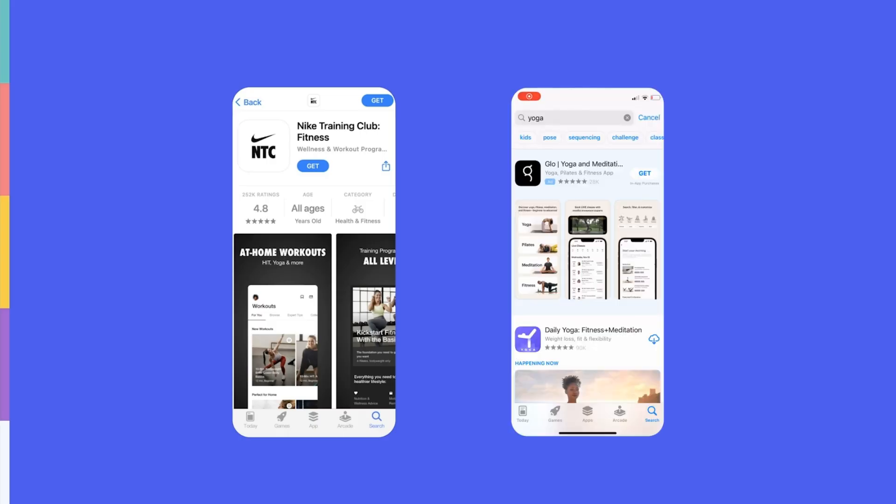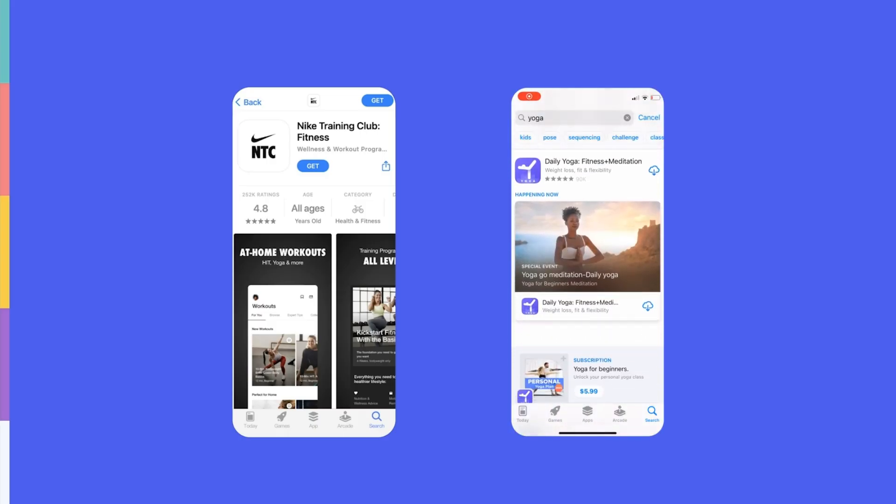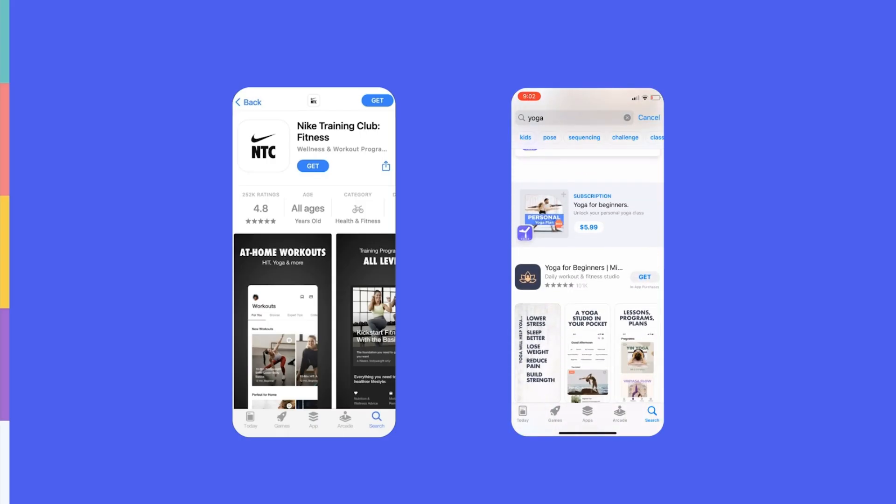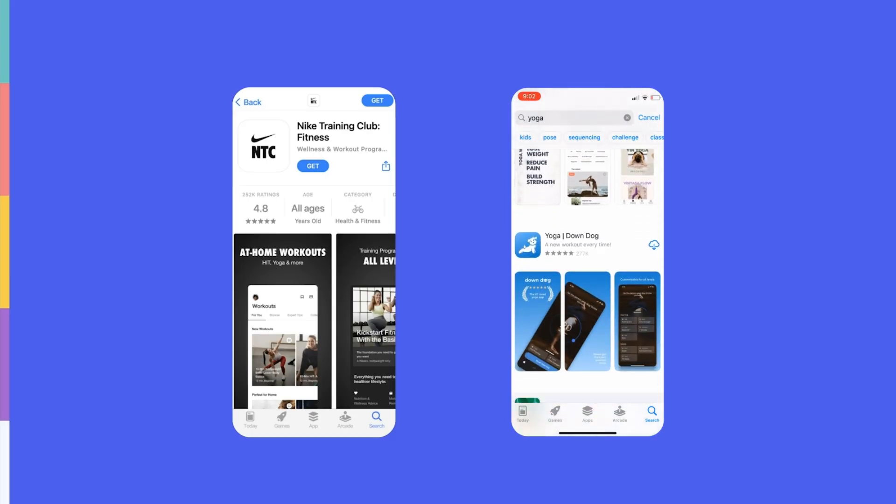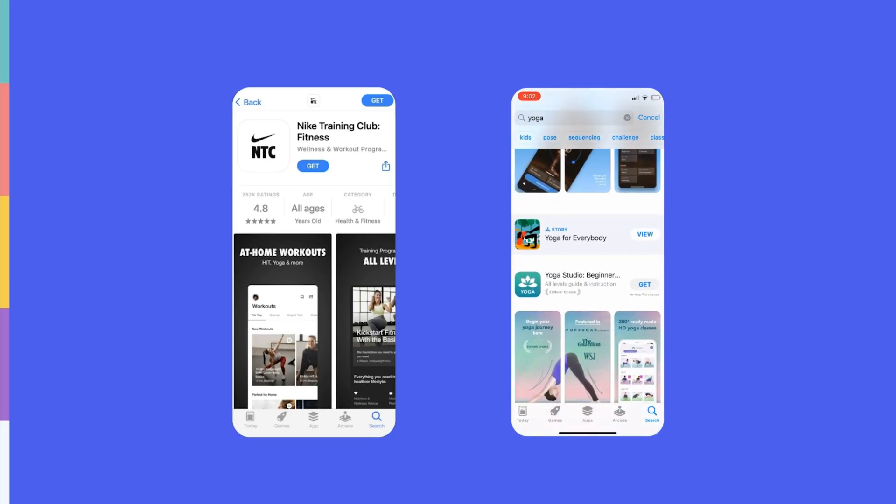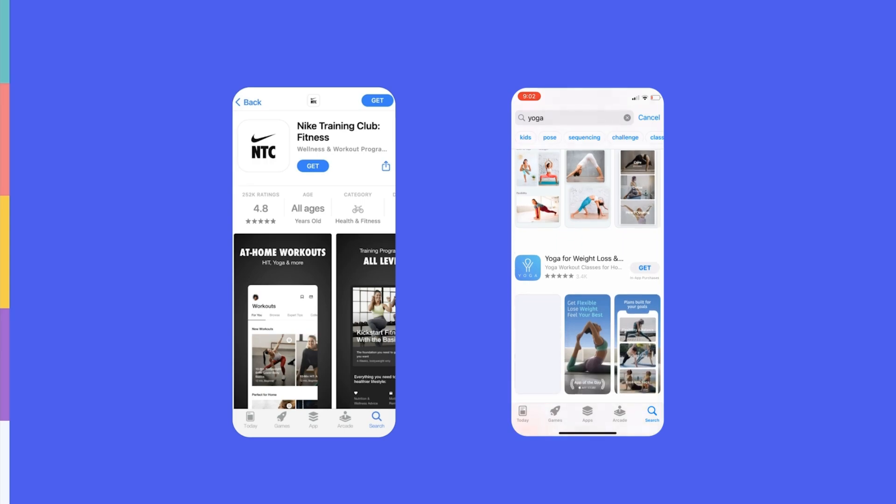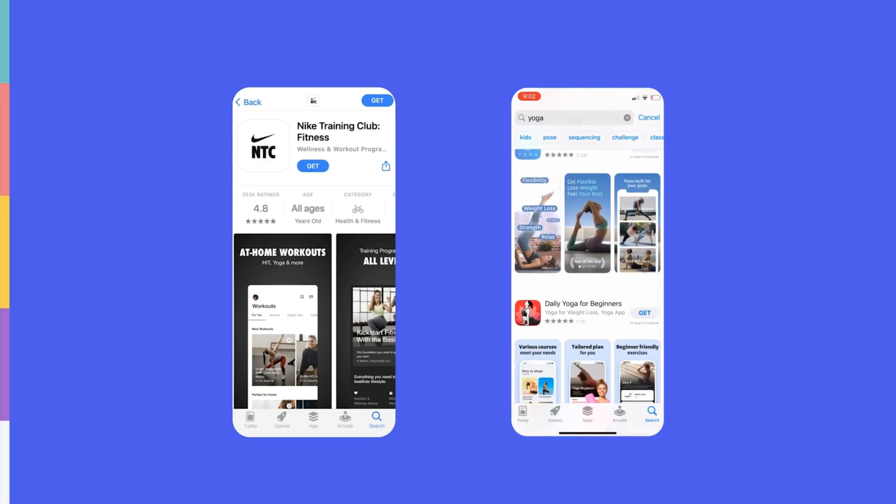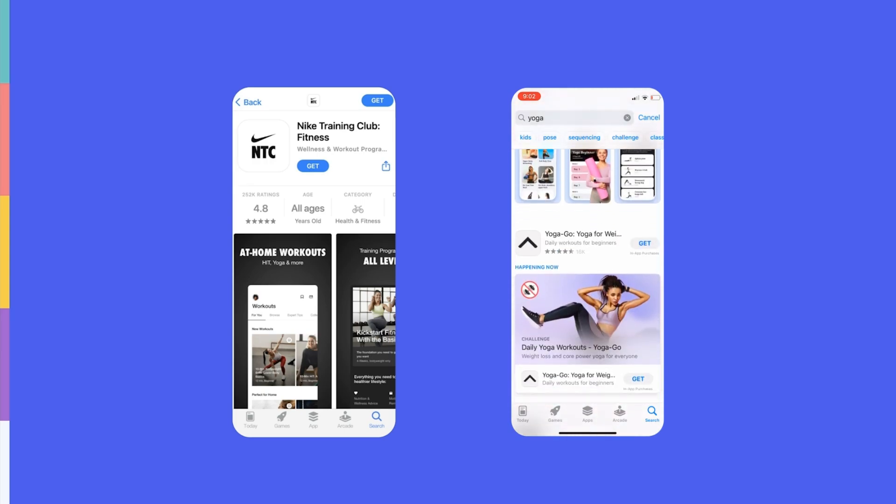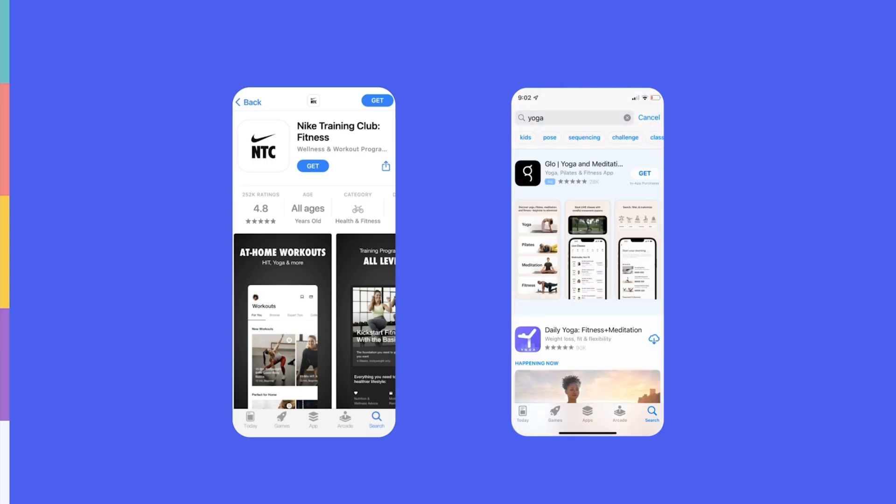These top ranking apps are yoga focused and predominantly offer different types of yoga classes. Apple and Google therefore considered these apps more relevant than Nike Training Club.